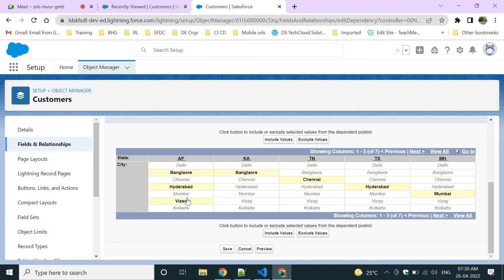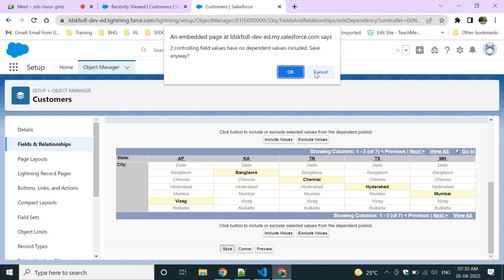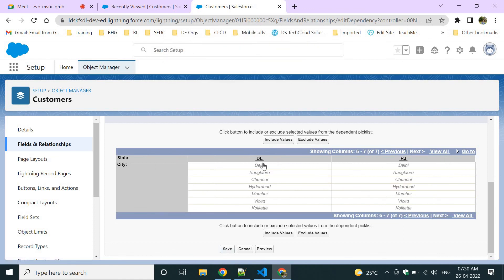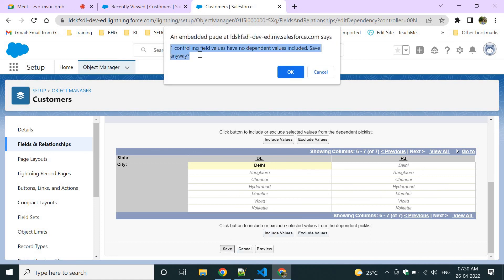Now map the controlling field values to dependent values. For Karnataka, include Bangalore. For TN, include relevant city values. For TS, include Hyderabad. You can include or exclude city values for each state. Save this field dependency configuration.